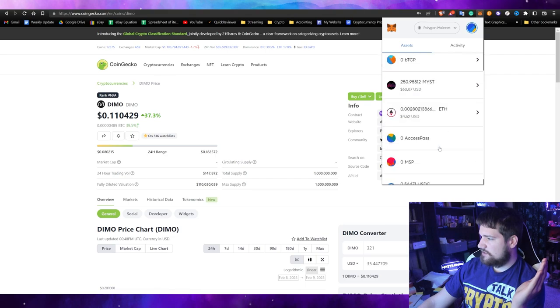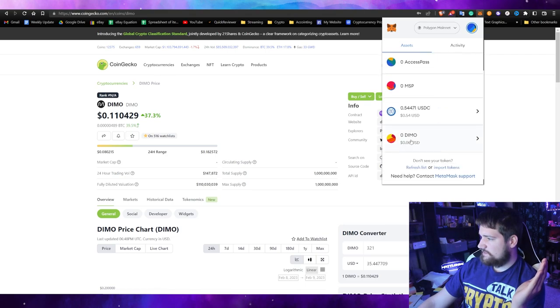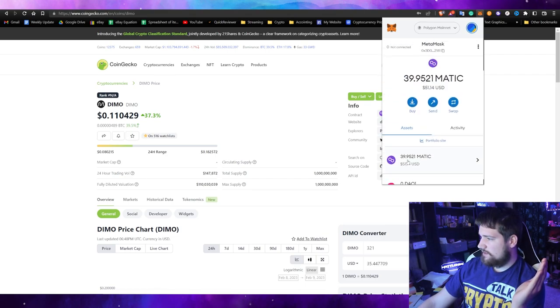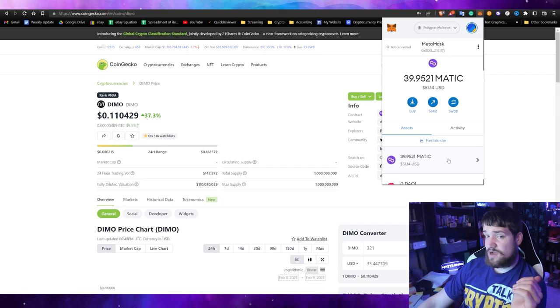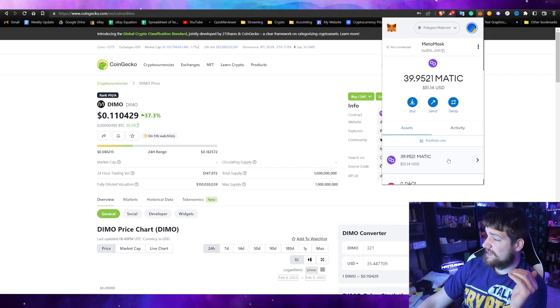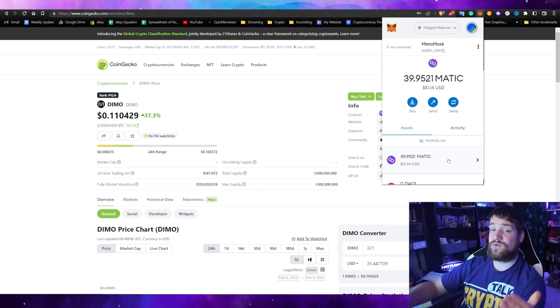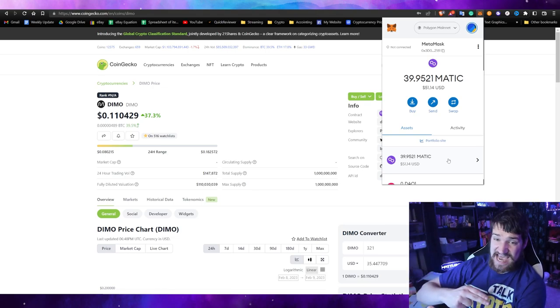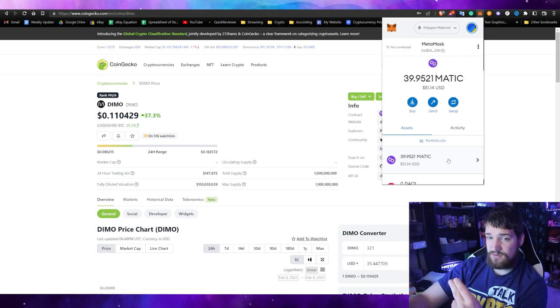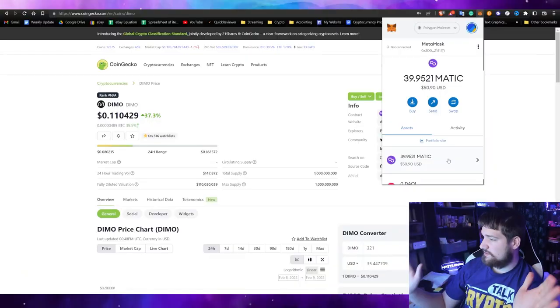Now we're going to send our MATIC over to Coinbase so that way we can convert it to cash and then into our bank account. You can use different exchanges as well. However, if you choose a different exchange, make sure that they support the Polygon blockchain. Not all exchanges do. A lot of them support only Ethereum blockchain. Make sure that you are sending your MATIC Polygon through the MATIC Polygon blockchain and not the Ethereum blockchain.